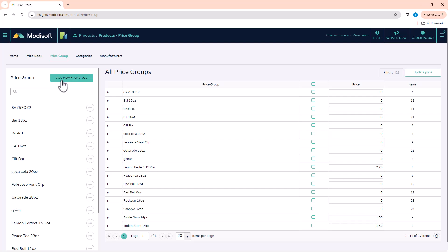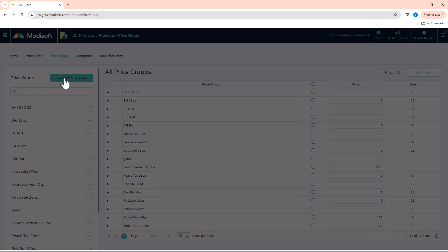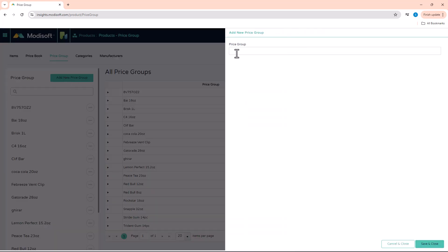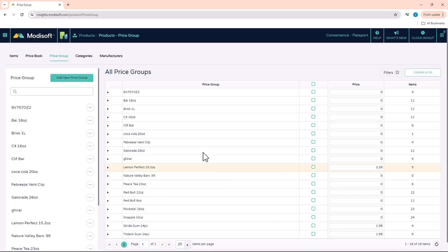First you're going to click on Add New Price Group, and then you're going to see this slider pop up. You just have to give it a name. I'll give it — let's say — Nature Valley Bars 99 Cents. So you create the group name.